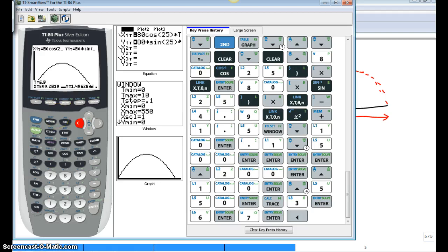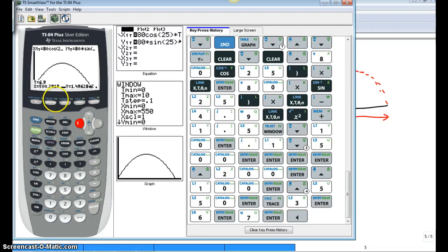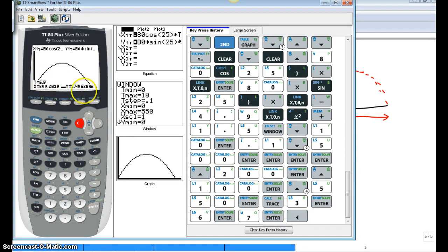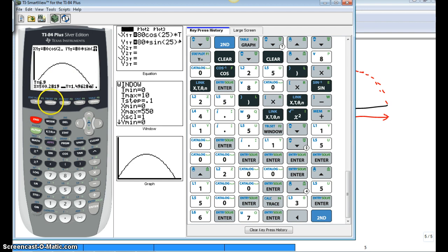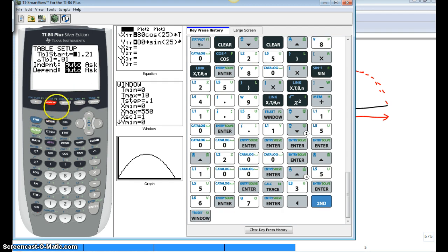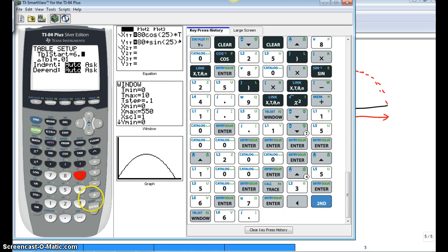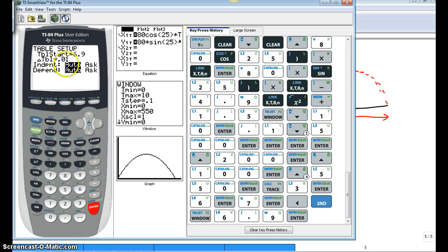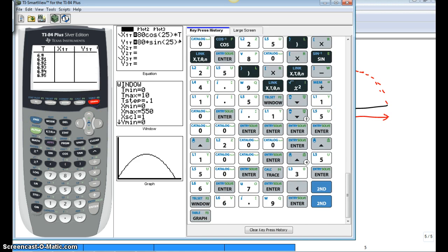So here's where I'm going to use that table again. I'm going to go right to my table. I'm going to start my table at 6.9 because I know that's above ground. So 2nd window. 6.9 seconds. And again, our t-step, or our delta table, is 0.01. So 2nd graph gives us our table.